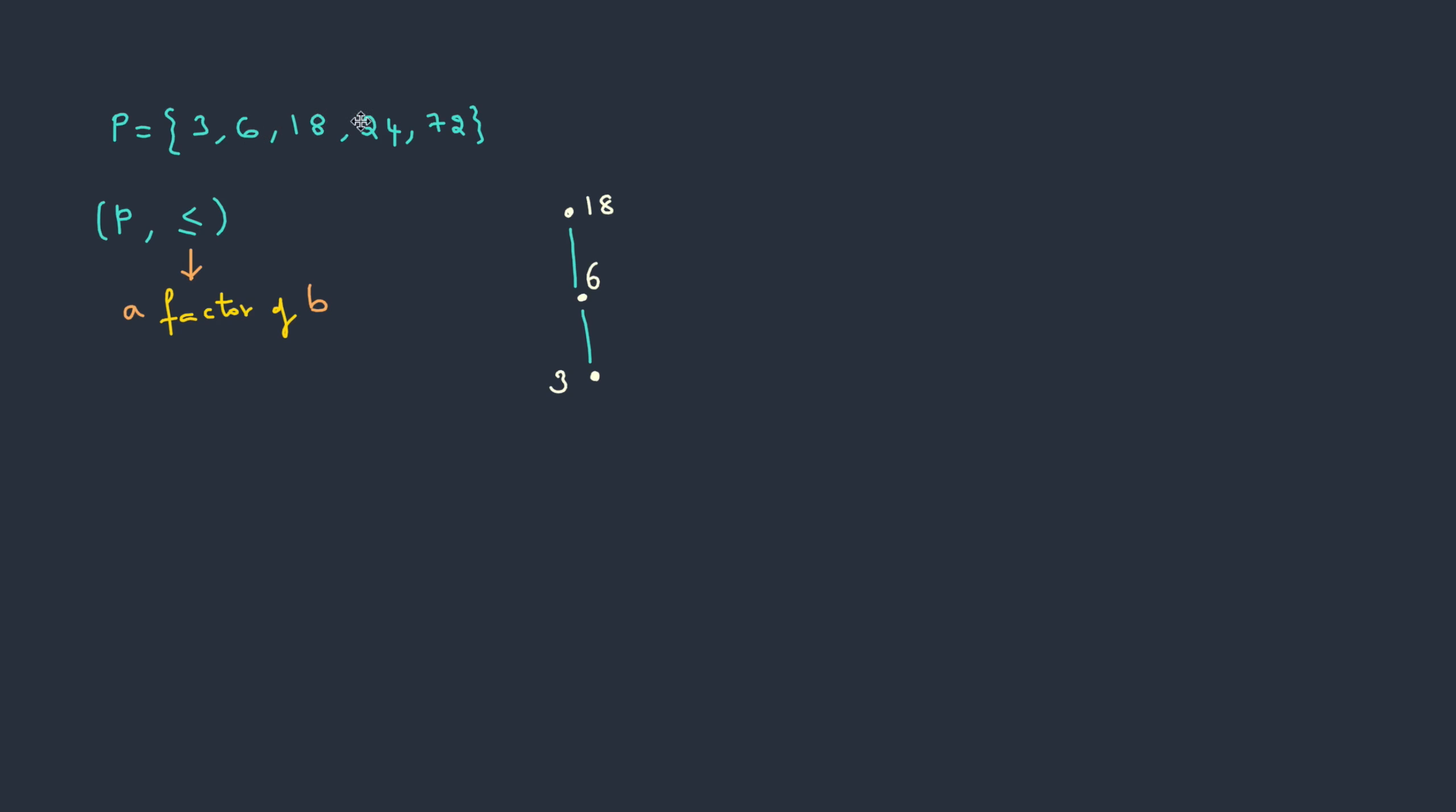Therefore, we need to put this 24 above level 6. So I can put anywhere across, so I'll put it over here: 24.